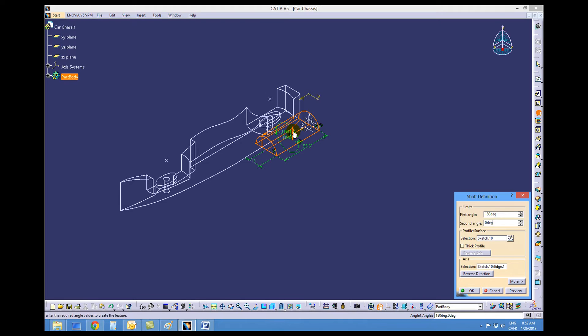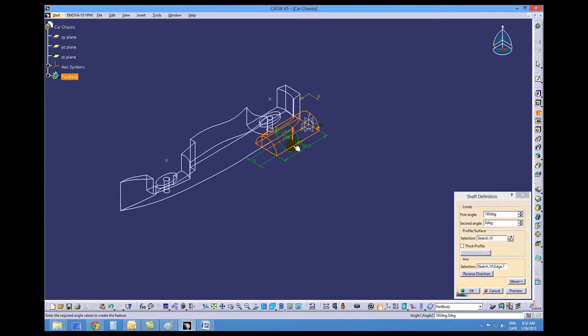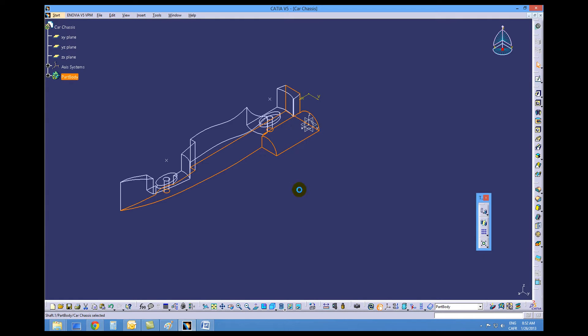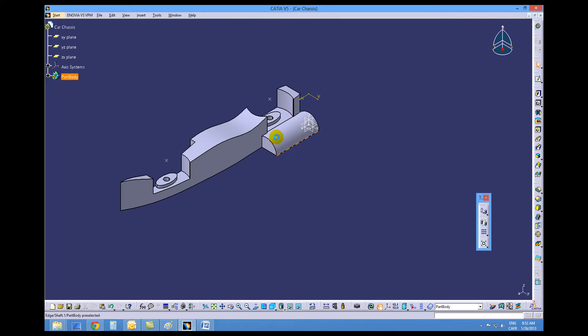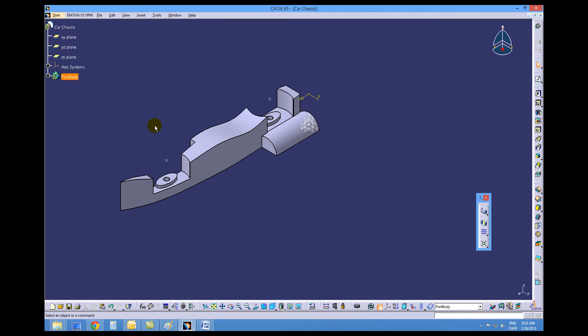There should be pointing up and that looks pretty good, so we'll say okay. We'll change back to our shaded view and we want this to be visible when we create our cockpit.